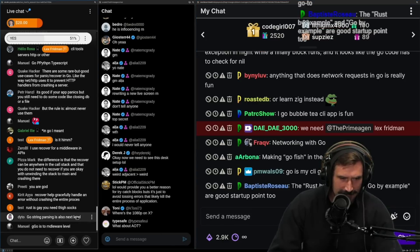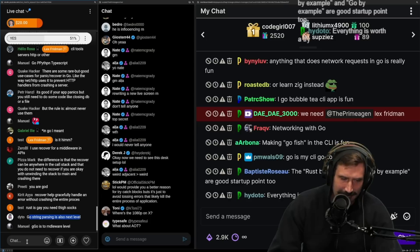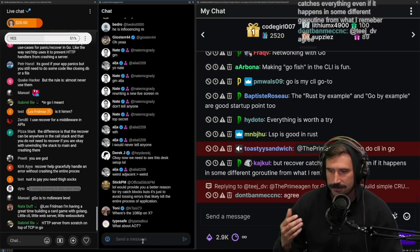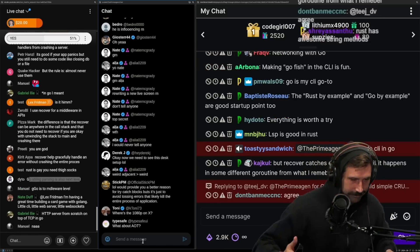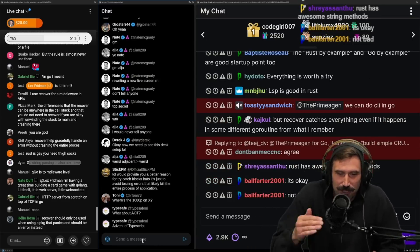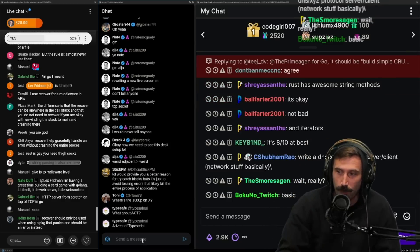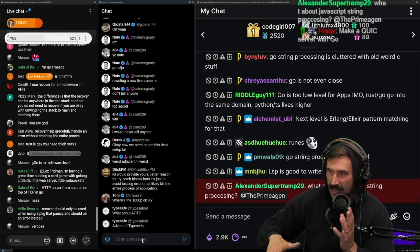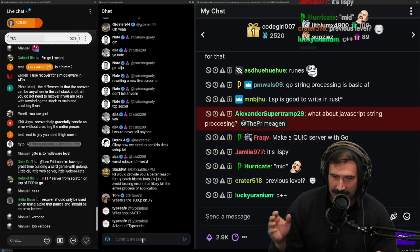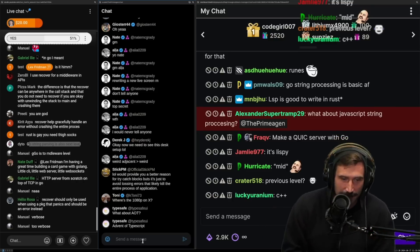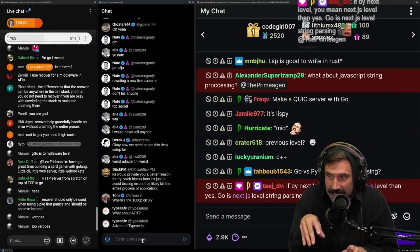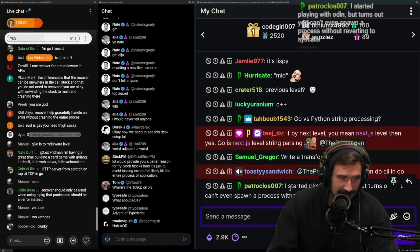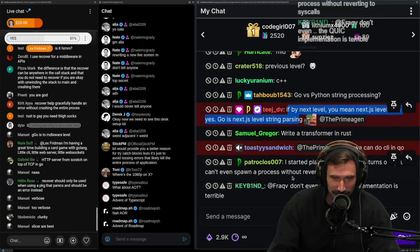Go string processing is not next level — if you use Go string processing, you know for a fact it's not next level. You have to write it in an extremely procedural way. Whereas with Rust, you write it in a very functionally iterative way — that's super fun. You can write your own little iterators on top. If by 'next level' you mean Next.js level, then yes, Go is Next.js level string parsing.